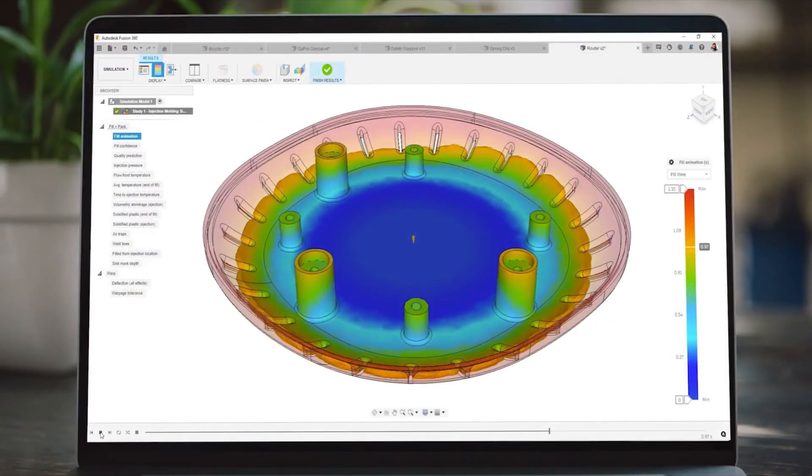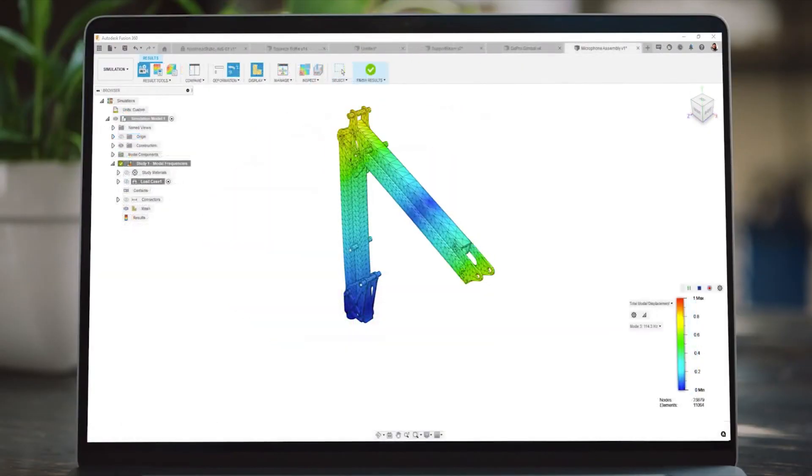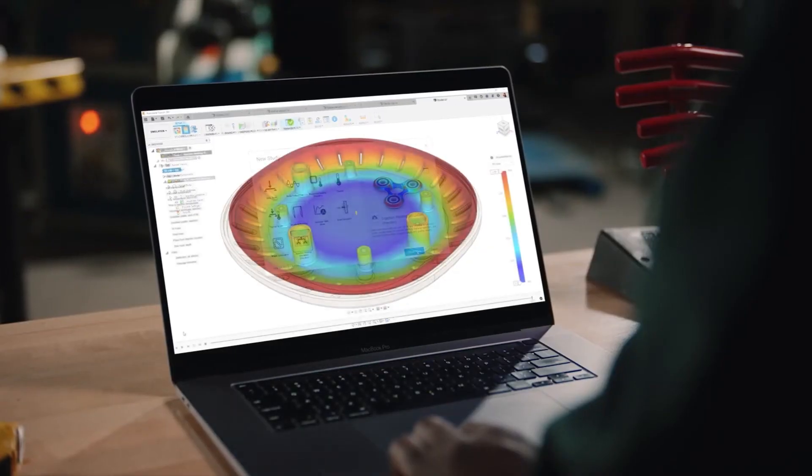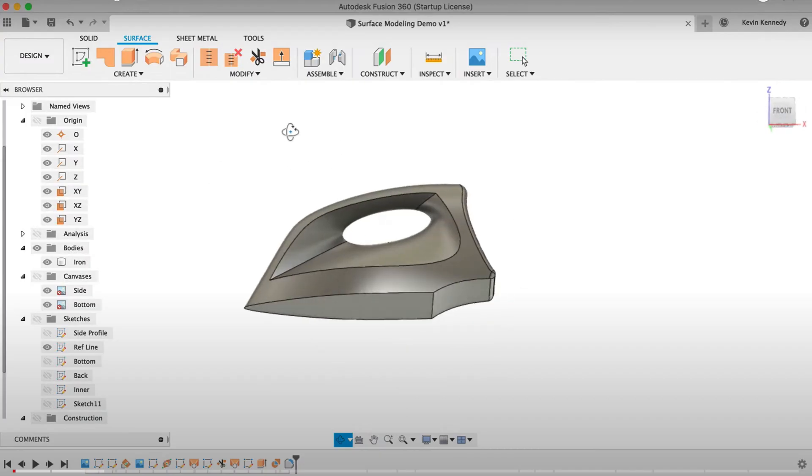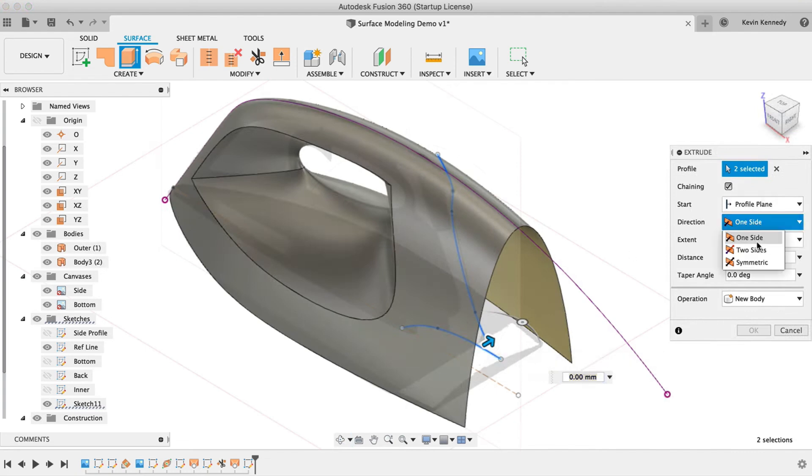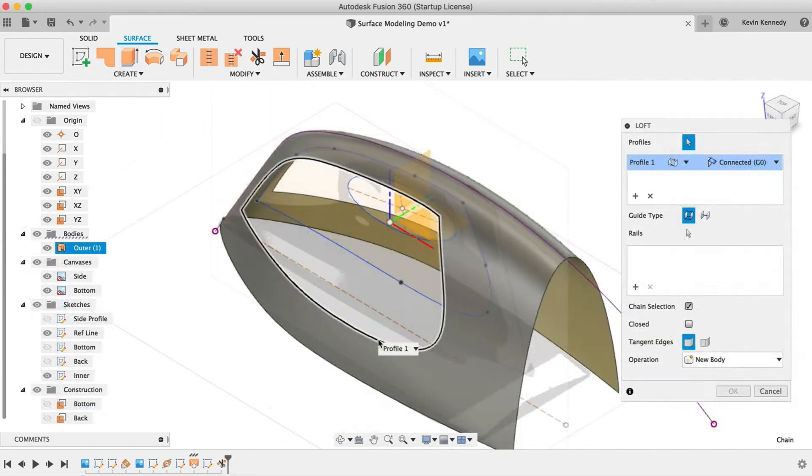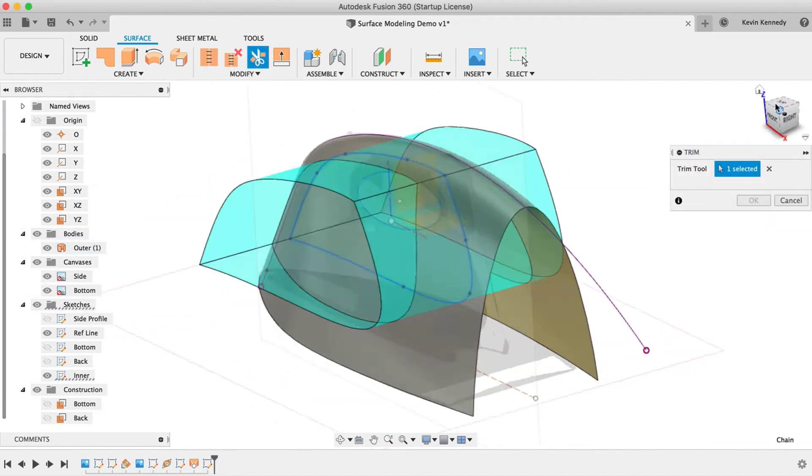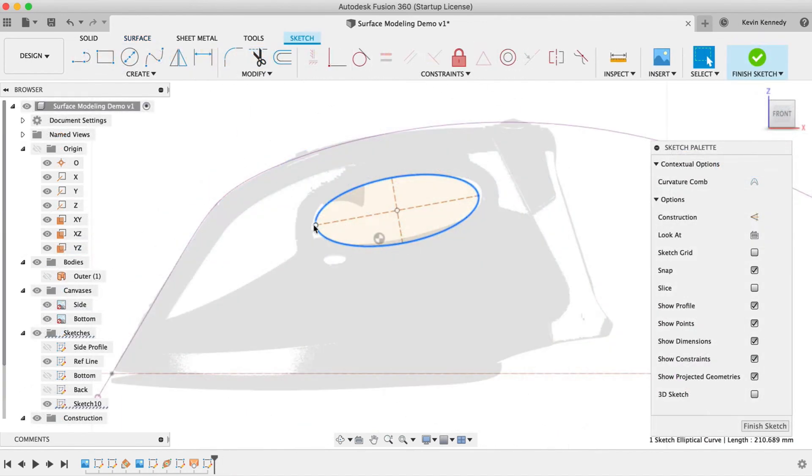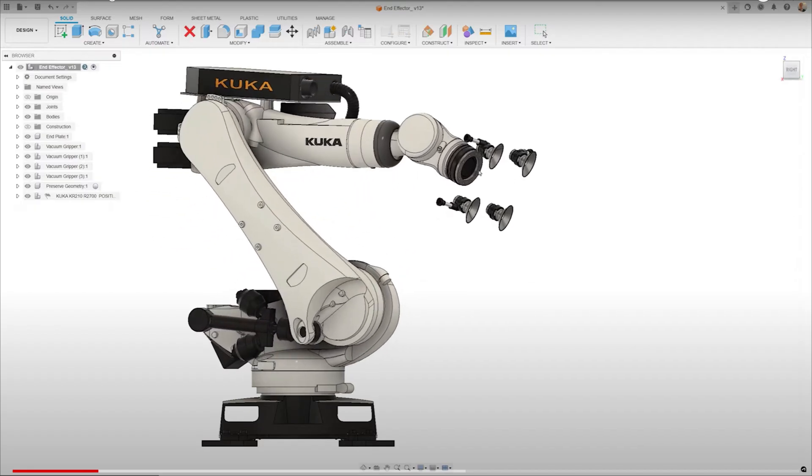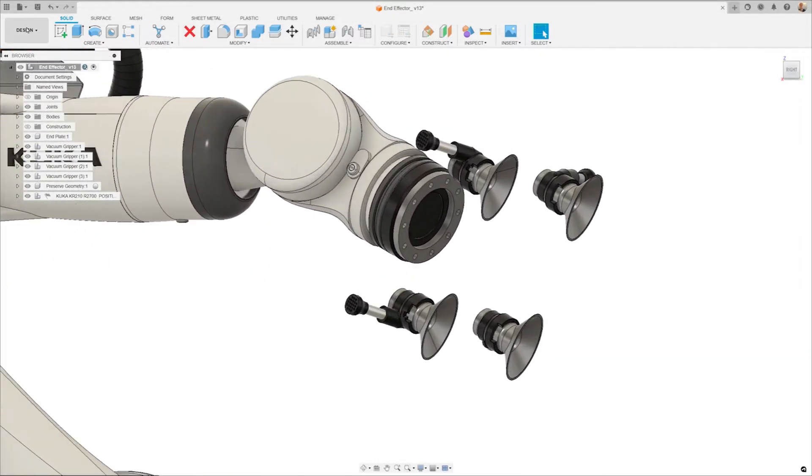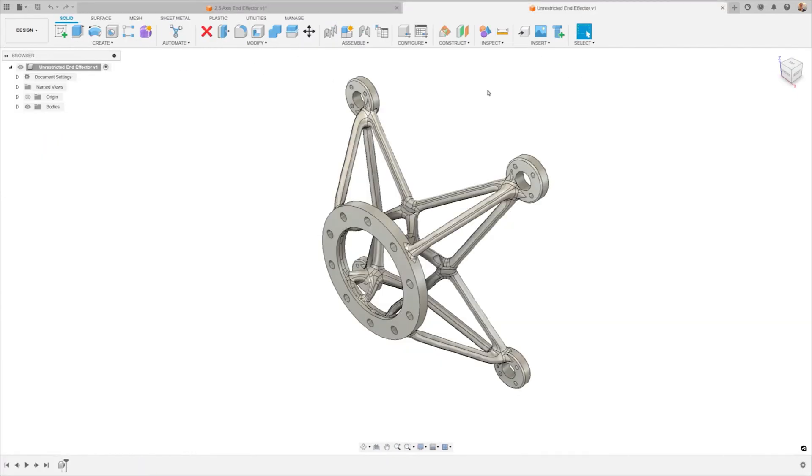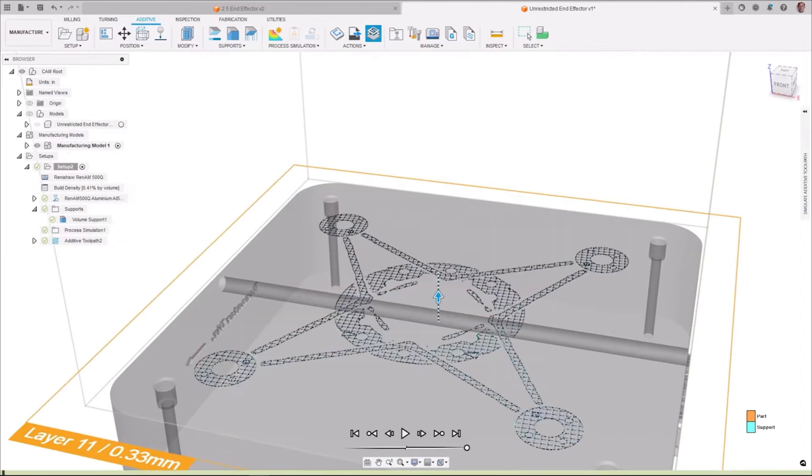You'll need to set up a free Autodesk account, but once you do, you'll have access to a powerful, cloud-based tool perfect for serious design work. The cloud-based nature also means you can access your projects from anywhere, whether you're at home, in the office, or on the go. While some advanced features are restricted in the personal use version, it still offers a robust set of tools for comprehensive design work. Fusion 360 also includes tools for generative design, which uses AI to explore design alternatives, and for electronics design, making it a versatile tool for a wide range of engineering applications.